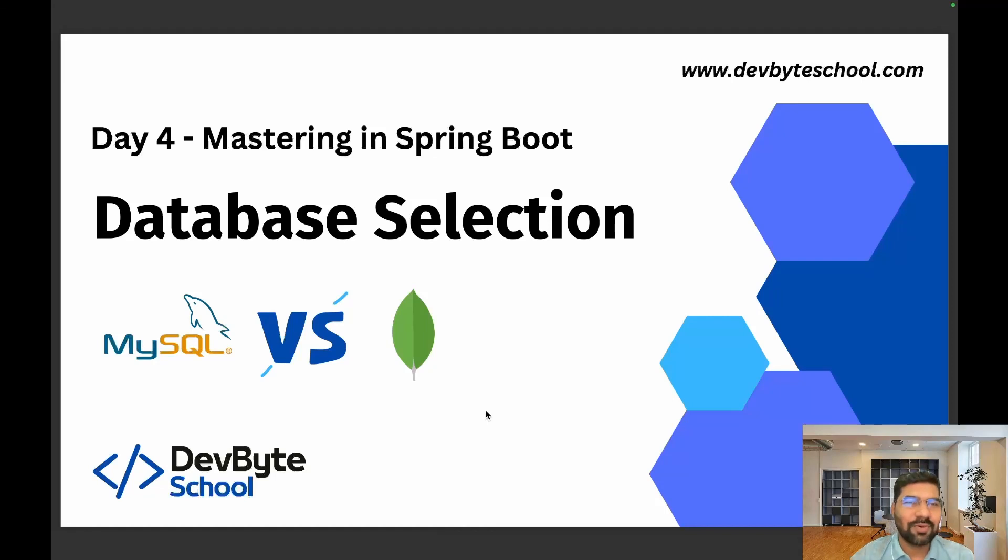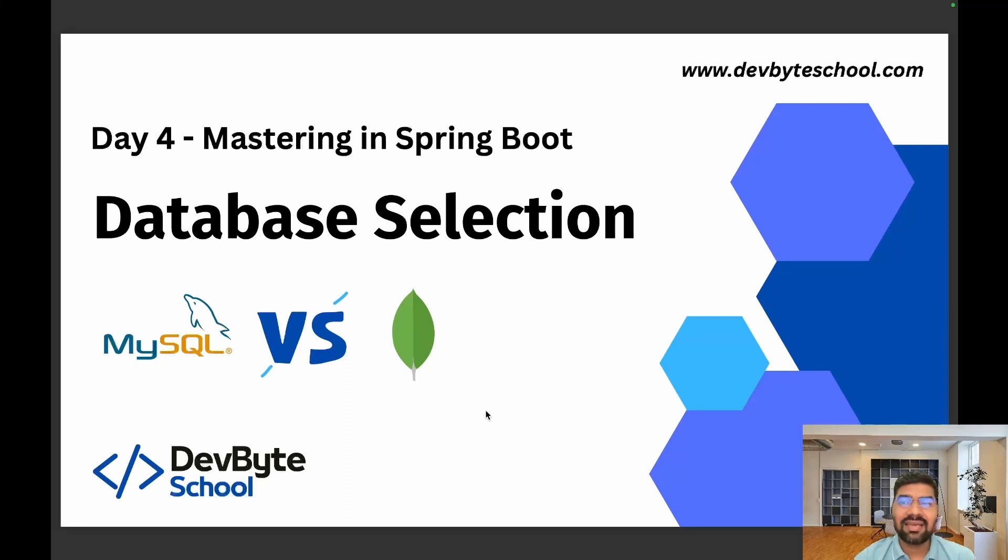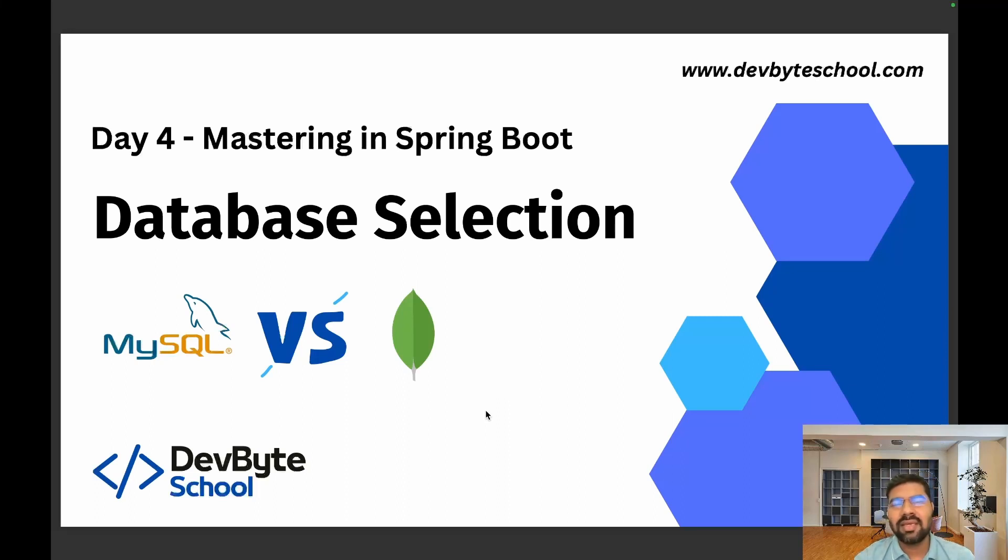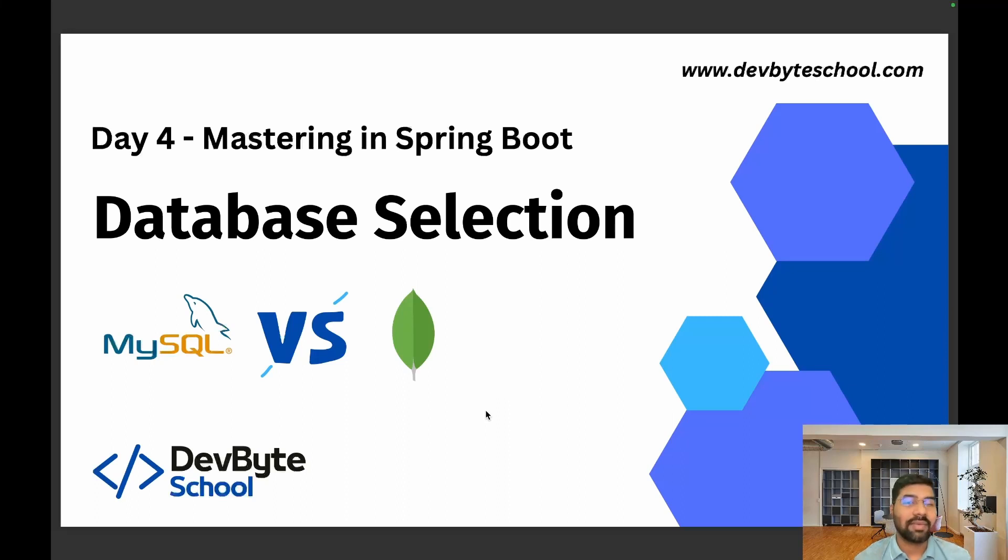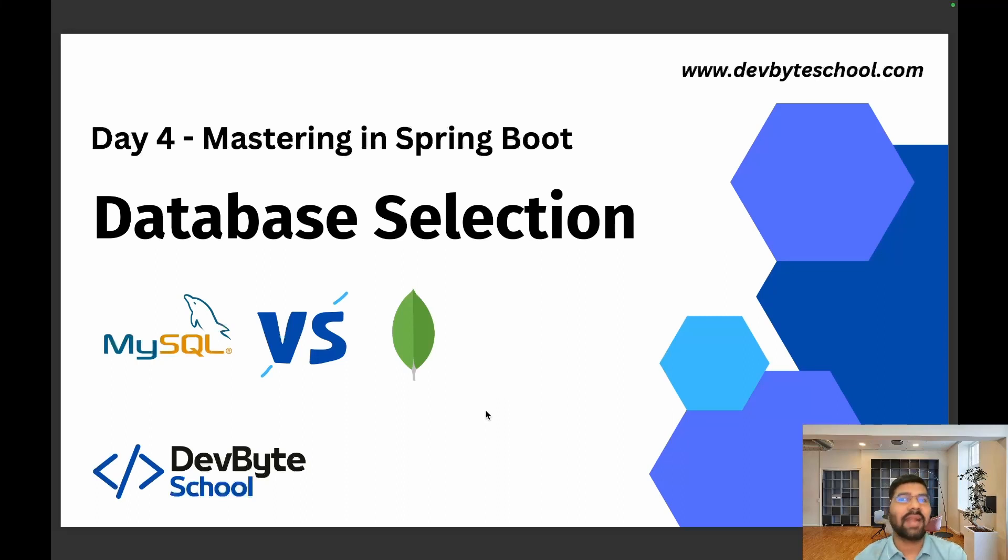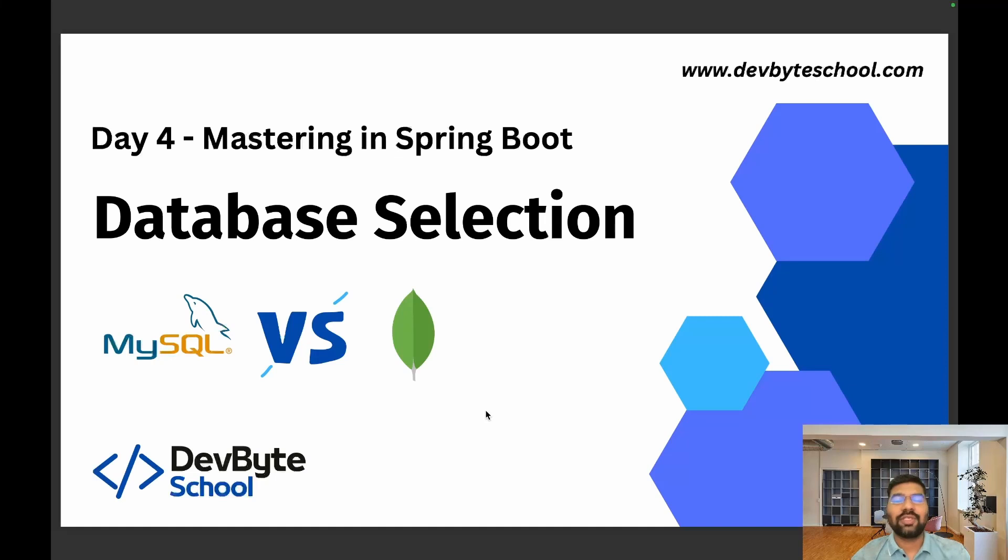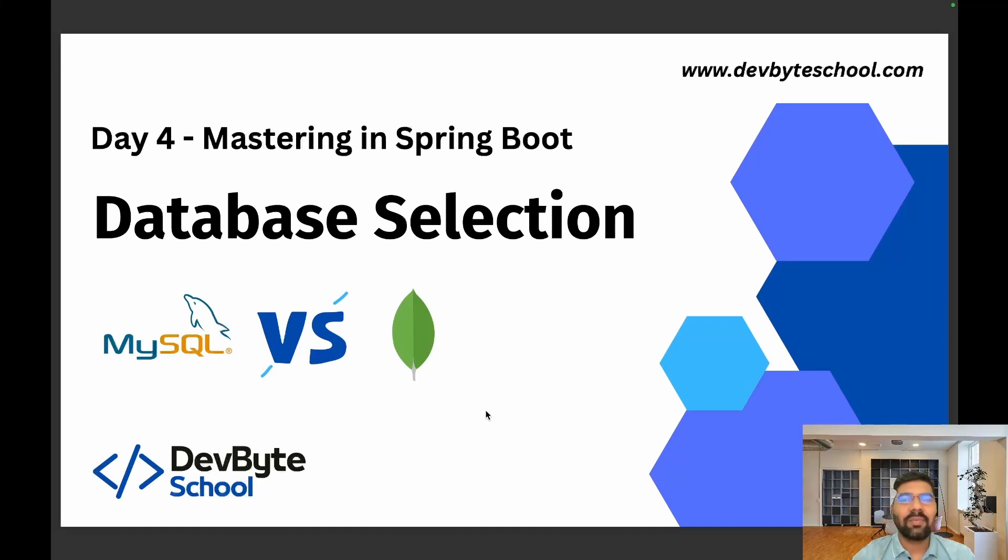Hello coders, welcome to DevByte School's Day 4: Mastering Spring Boot. In this session, we discuss database selection. Database selection is one of the important factors when you design any project. For example, if you select the wrong database - if your data requires ACID compliance and you select a NoSQL database - huge issues will occur in this scenario.